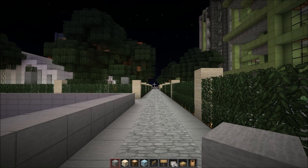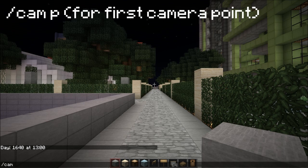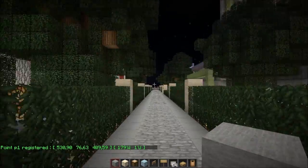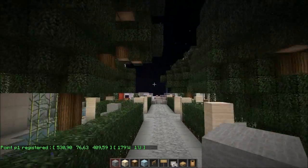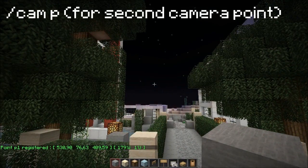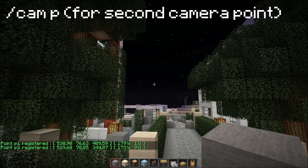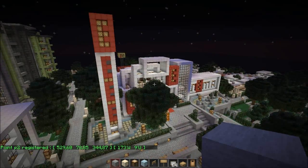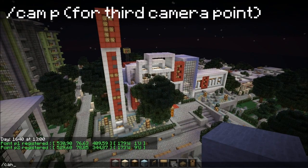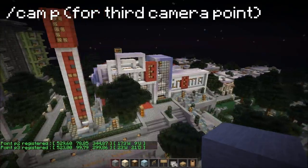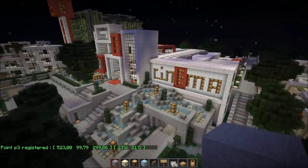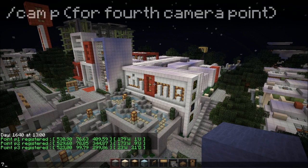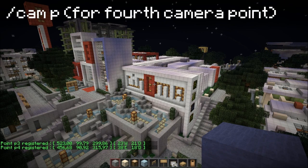Bring up your chat using the T key, type /campy and this selects the first point where the camera will move on. Bring your character maybe to here somewhere and type /campy again — that's the second point selected. Maybe move the camera to somewhere around here, /campy, and maybe just select one more point for you guys to see the full movement. Now we've got our four points selected.